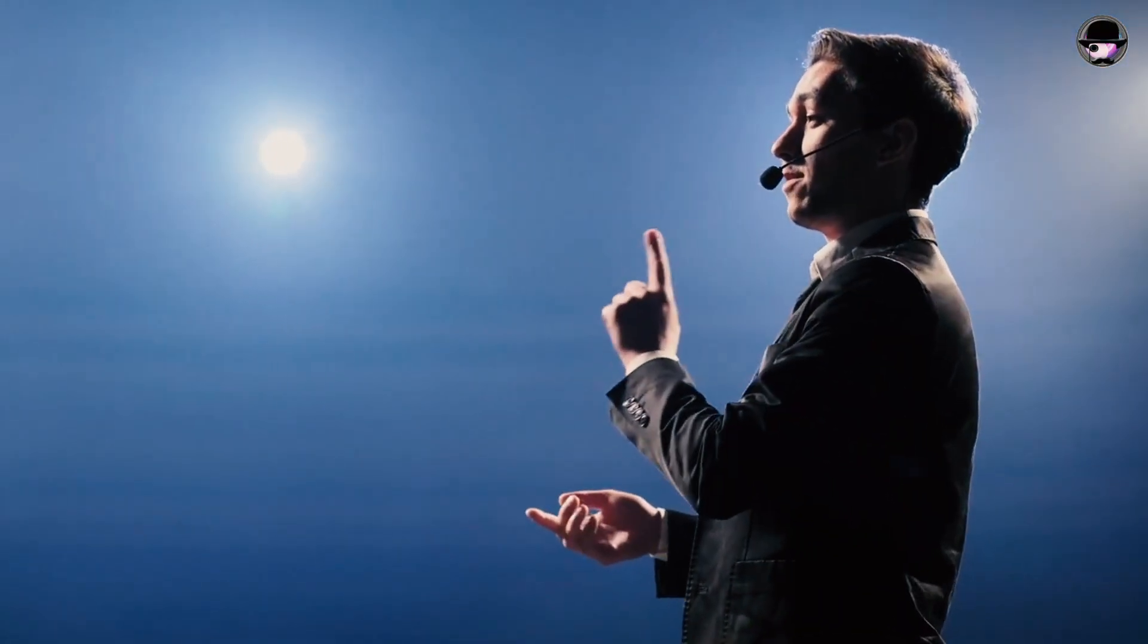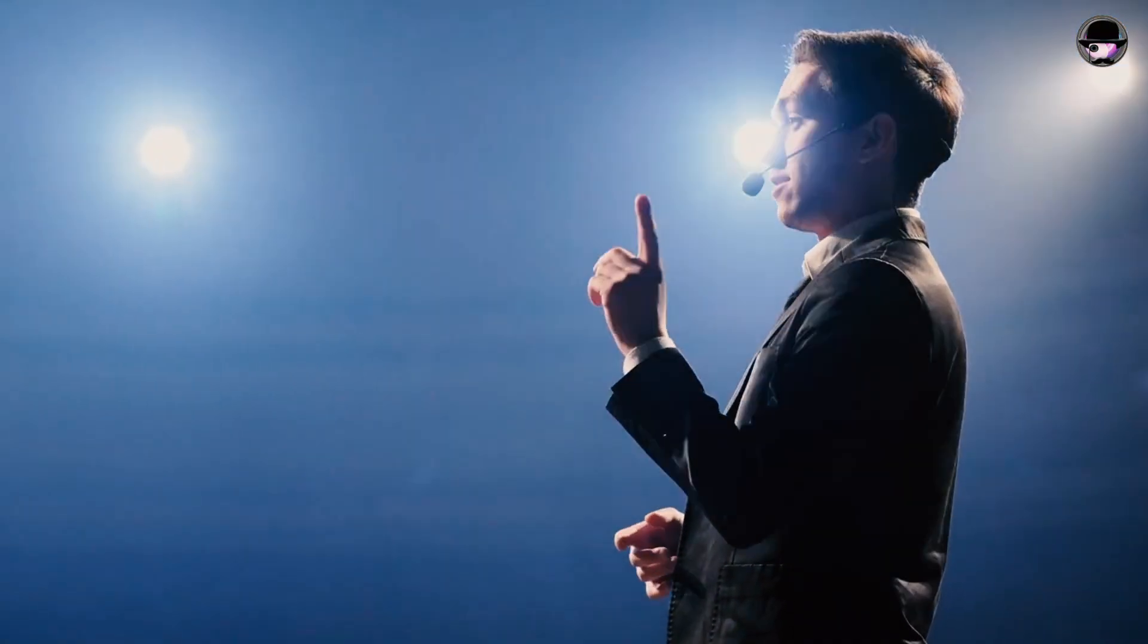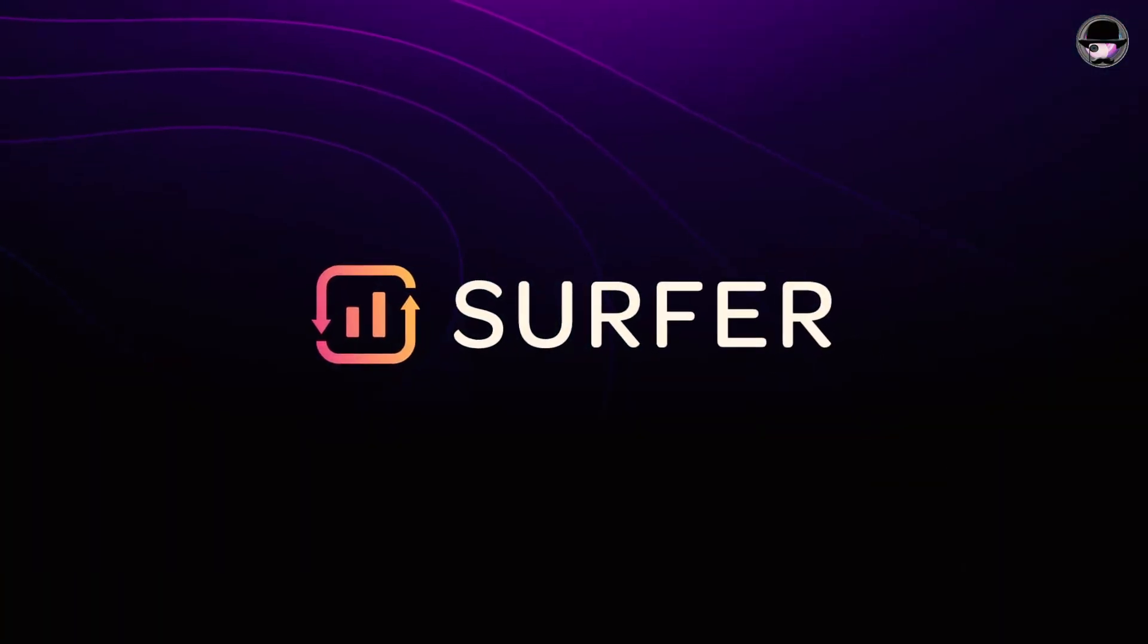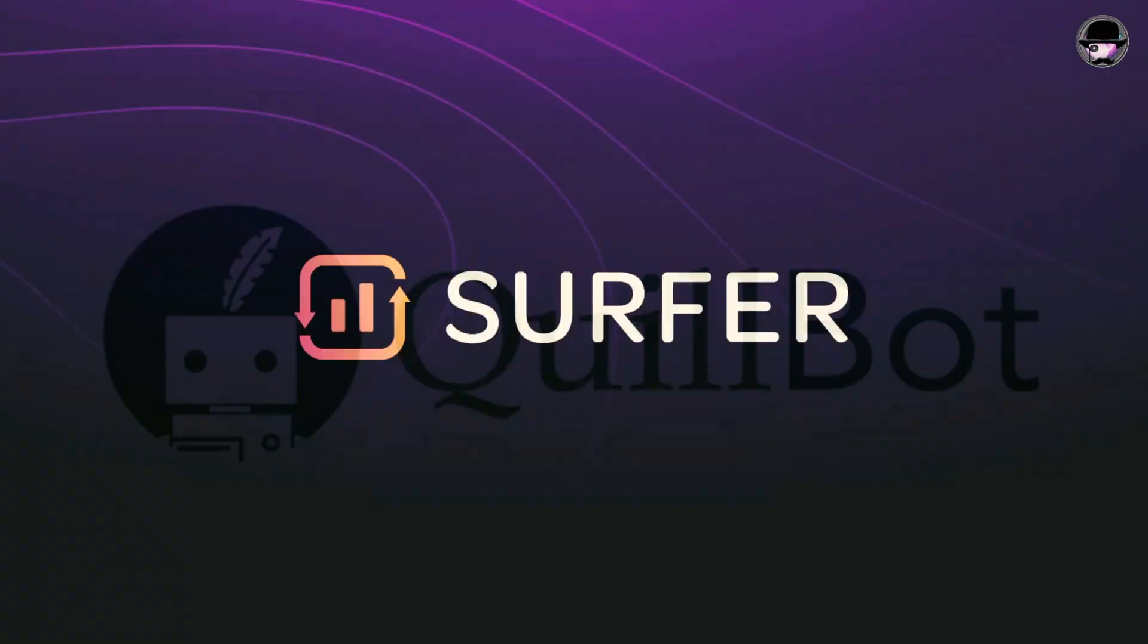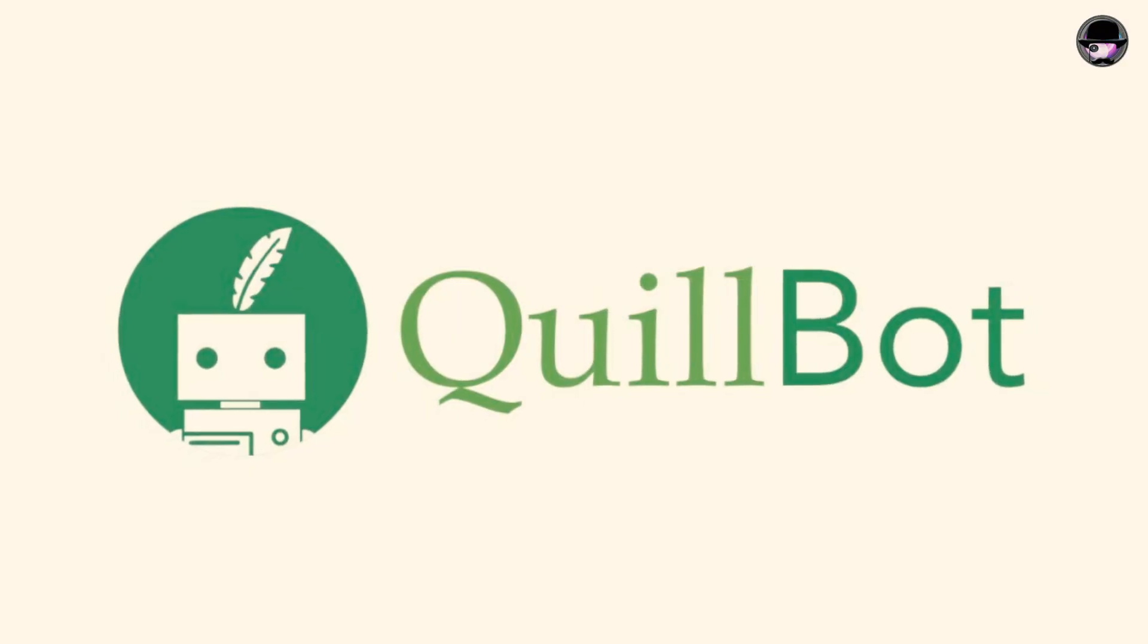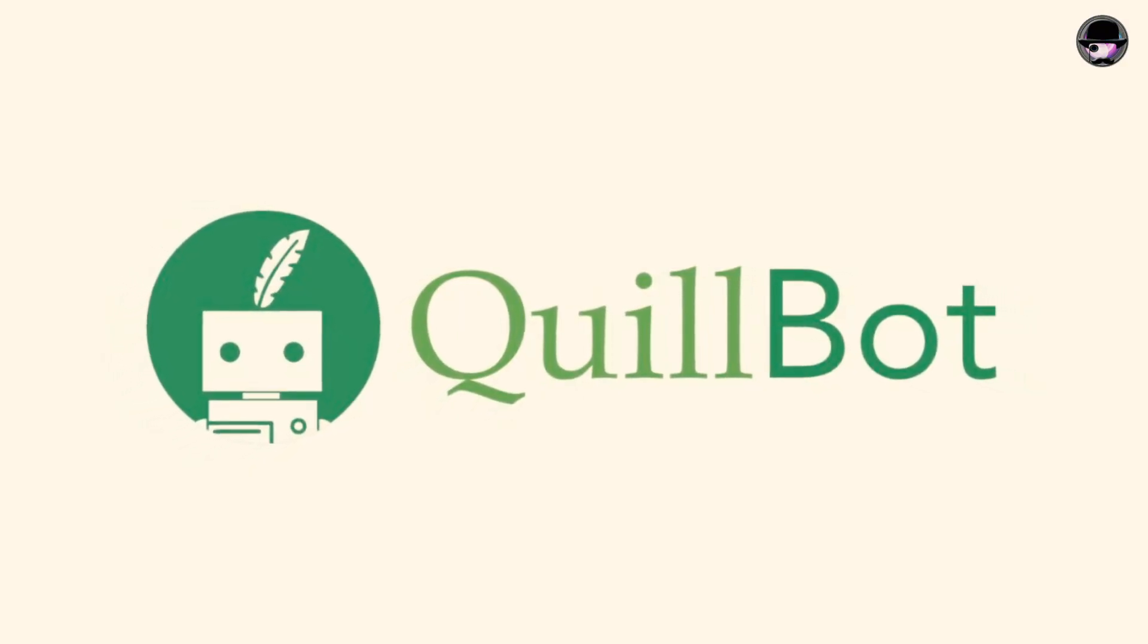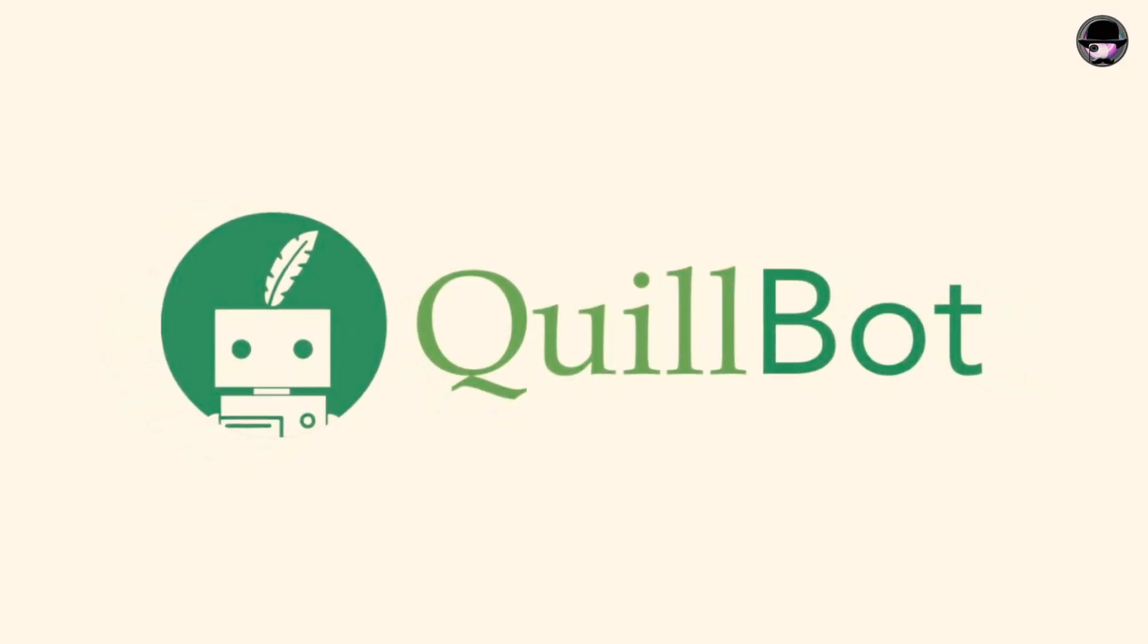In conclusion, the speaker highlights the most effective methods. Surfer AI leads the pack, followed by language adjustments with Quillbot, and adopting a more human-like writing style.